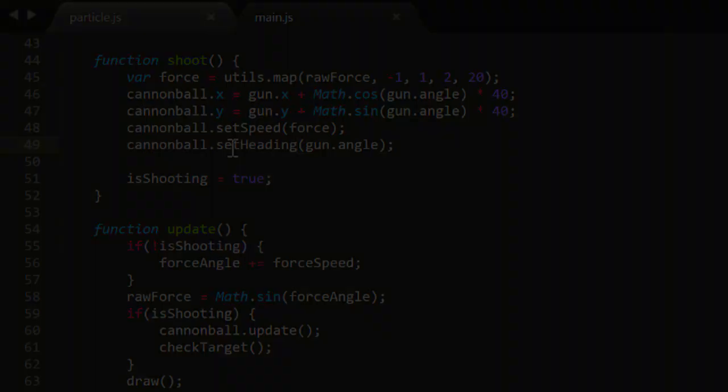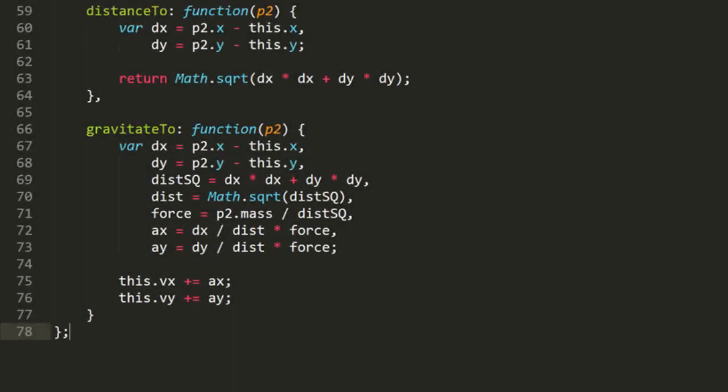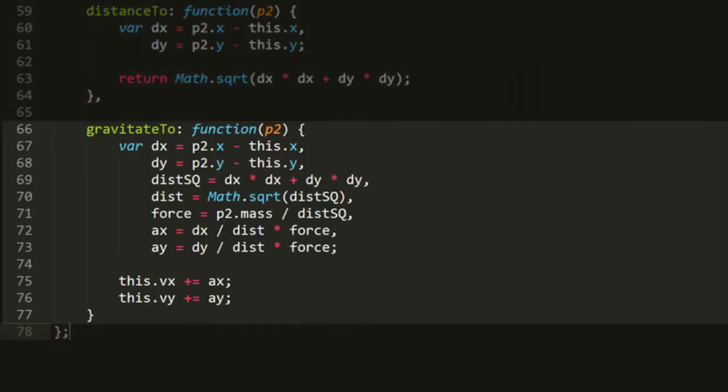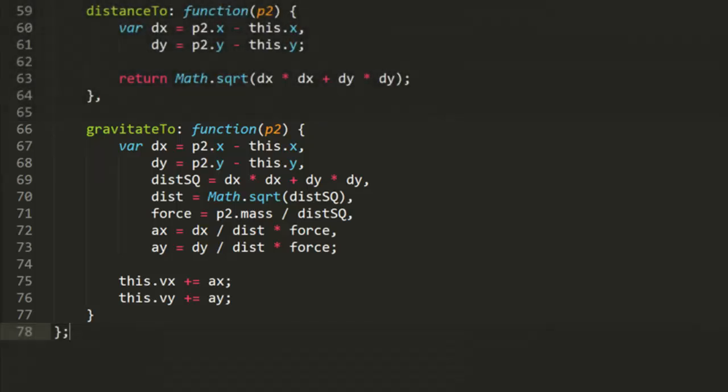Now back when we talked about gravity, we added a gravitateTo method on the particle. But when we talked about springs, we never moved the spring behavior into the particle itself. So let's tackle that next.